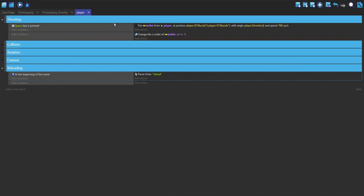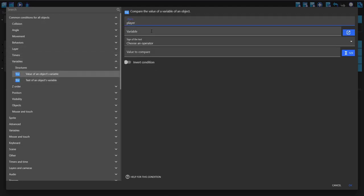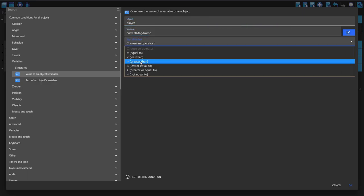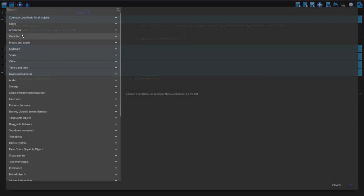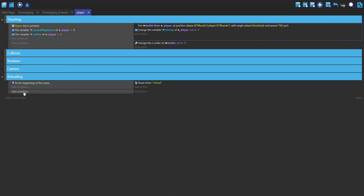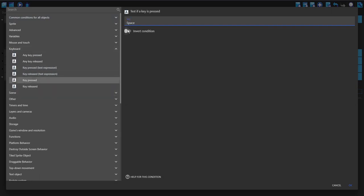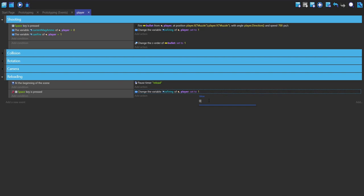Now I'm going to make a new event. I'm going to add a condition — common conditions for all objects, variables, value of an object variable. Go to player. The variable is going to be current mag ammo. If the current mag ammo is greater than zero, and the fire key is pressed — this is so we don't shoot and go into negative numbers on the current mag ammo, we can only shoot if the amount is greater than zero. We're also going to check if can fire is 1, then fire, and set the is firing variable to 1 because here we are currently firing. Then add another condition — keyboard, key pressed space, but inverted. So if the space key is not pressed, then set is firing to 0 because we are currently not firing.